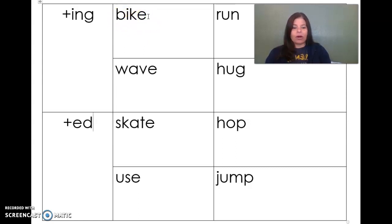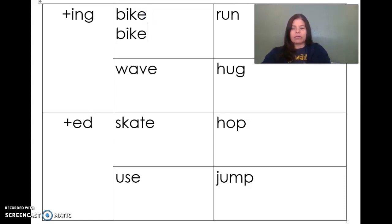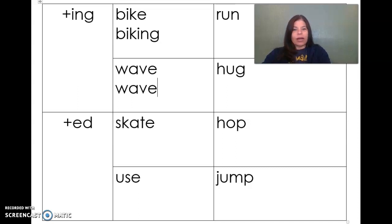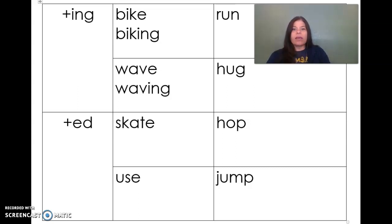So if my base word is bike, before I can turn it into the word biking, I'm going to drop the e and then add -ing to make biking. This word is wave, w-a-v-e. Before I can add the inflectional ending, I'm going to drop that bossy e and then add -ing to make waving.